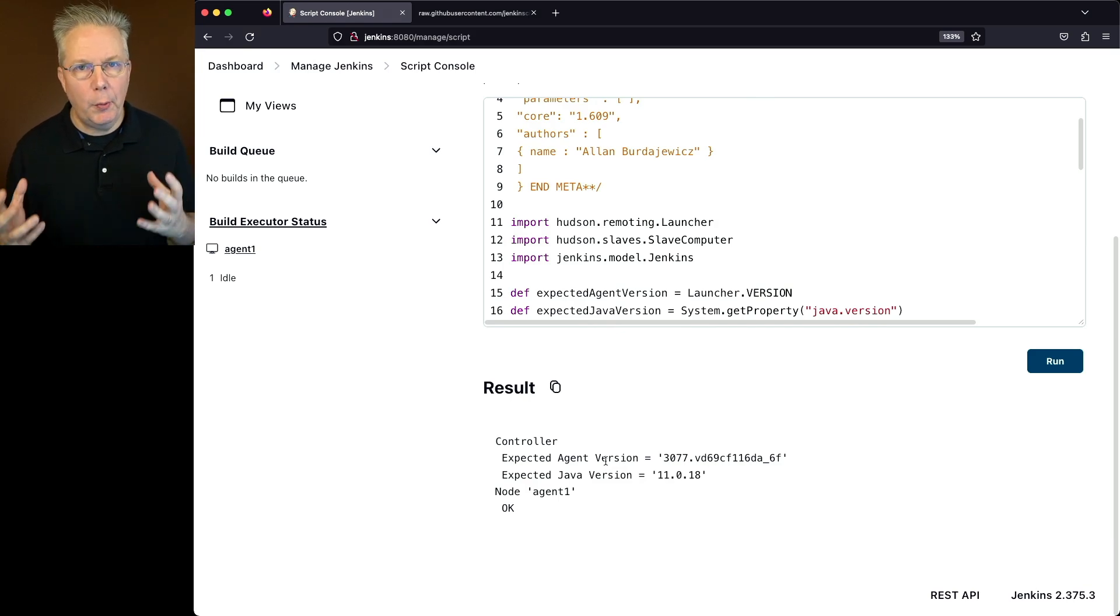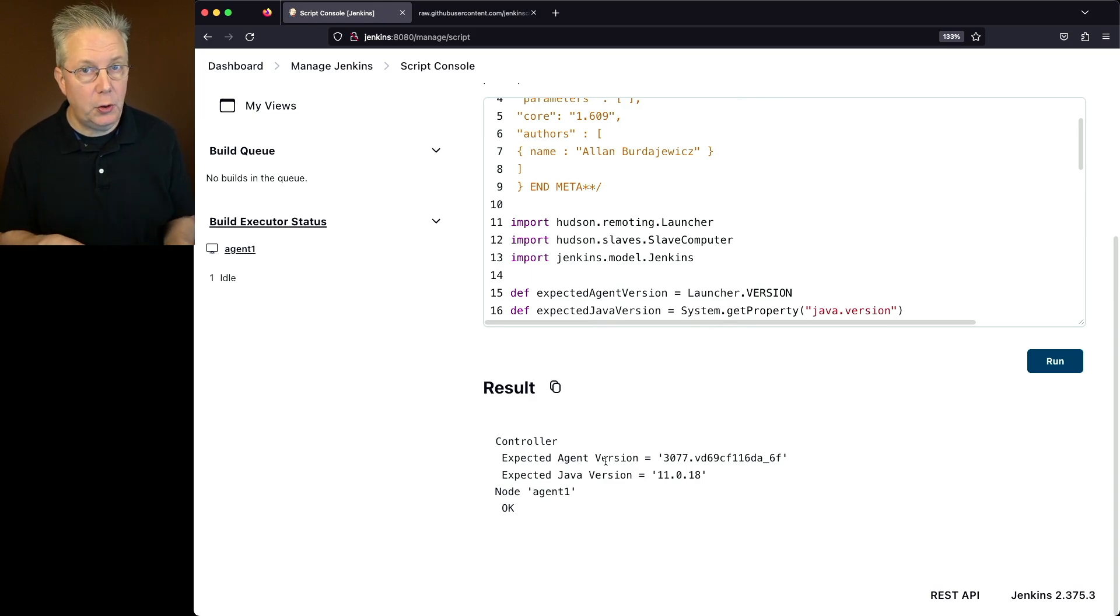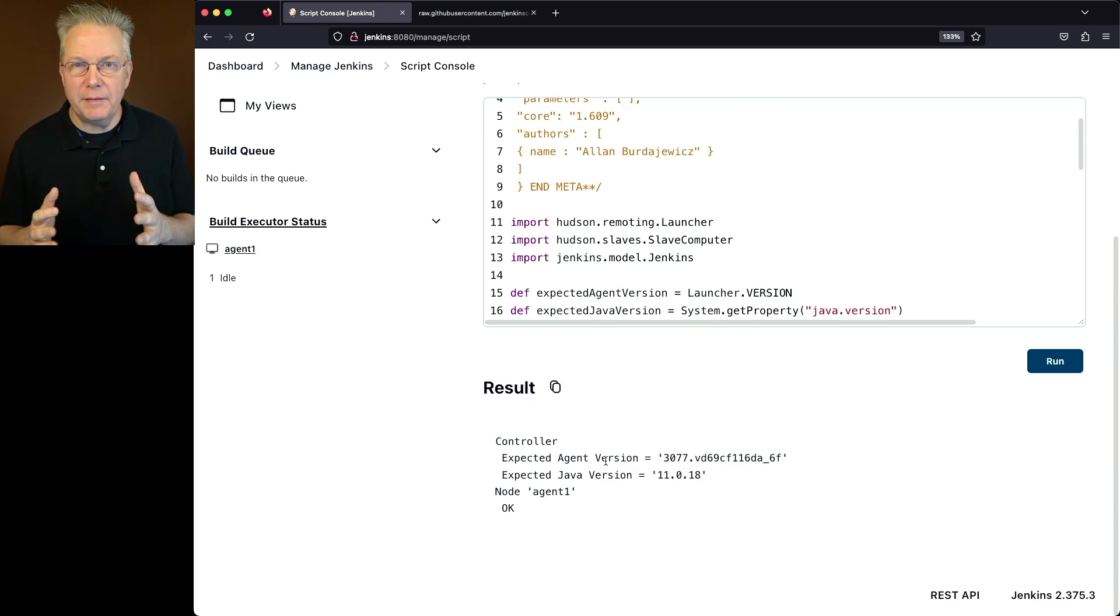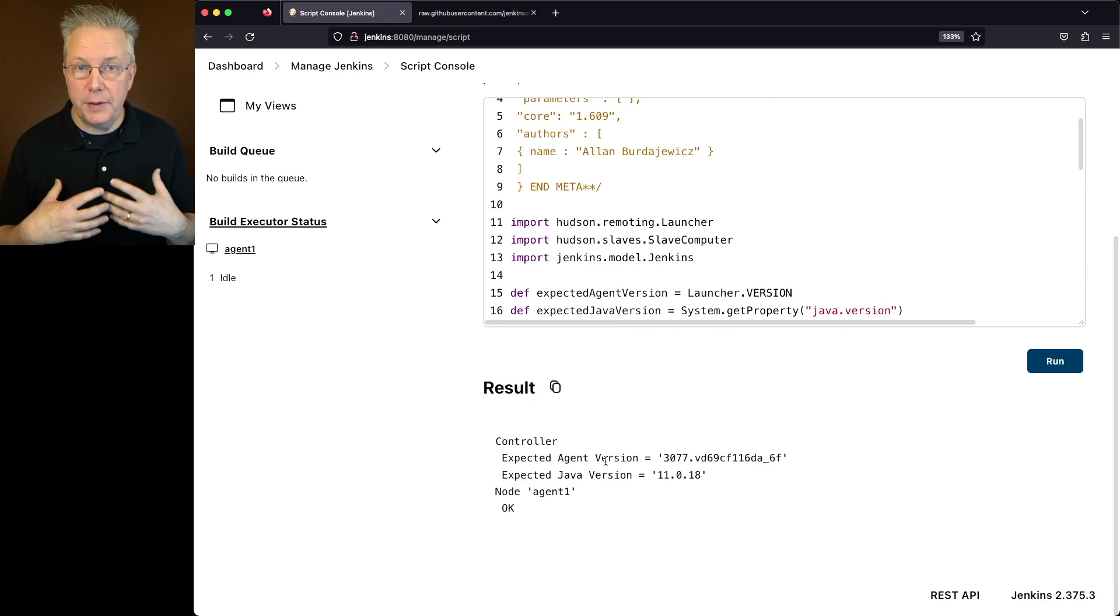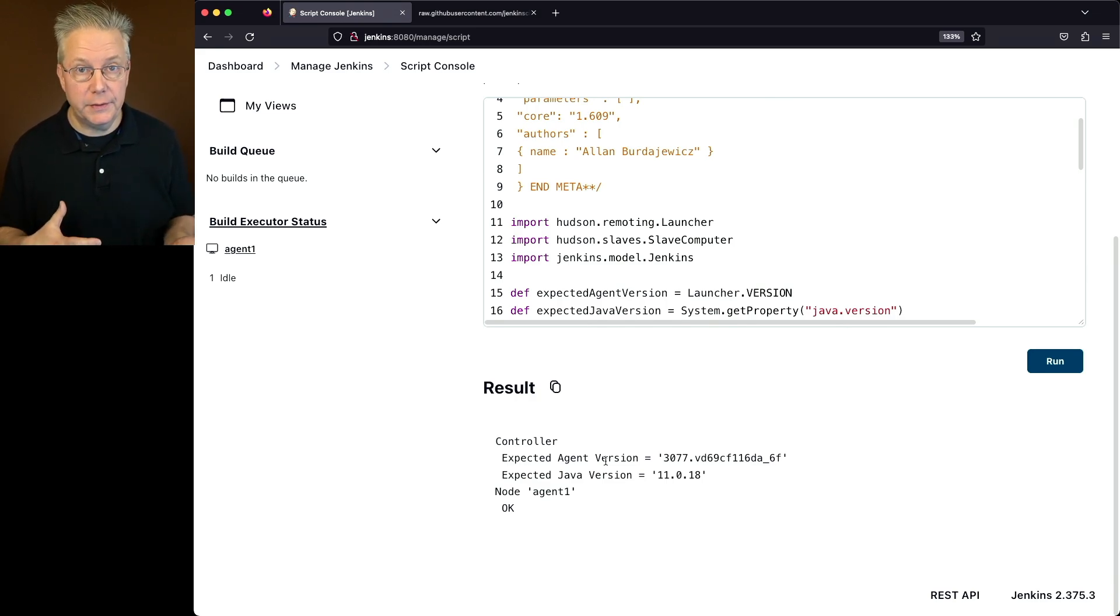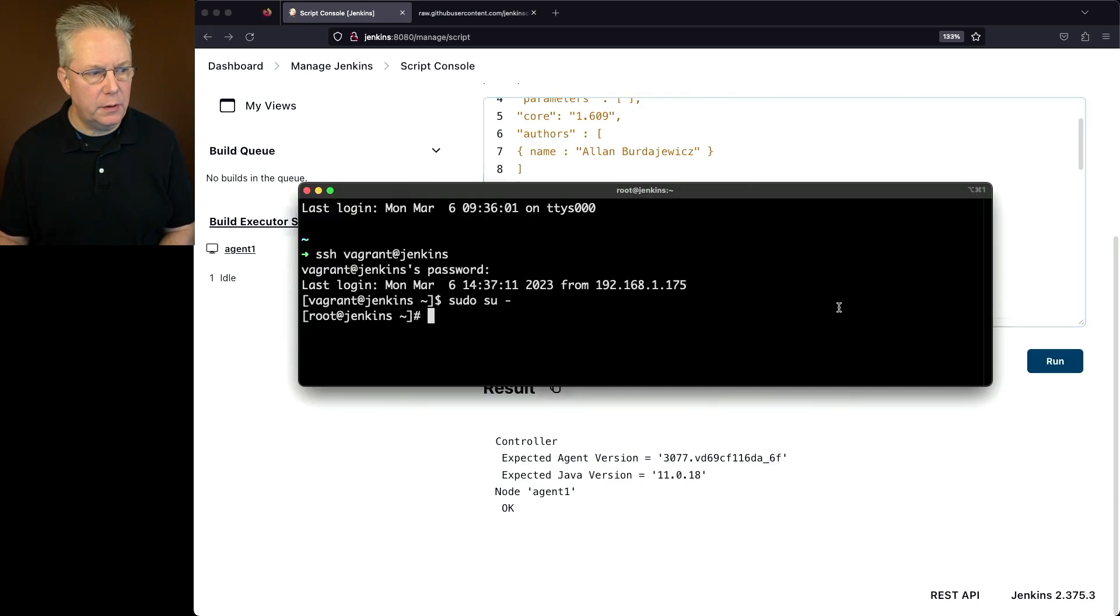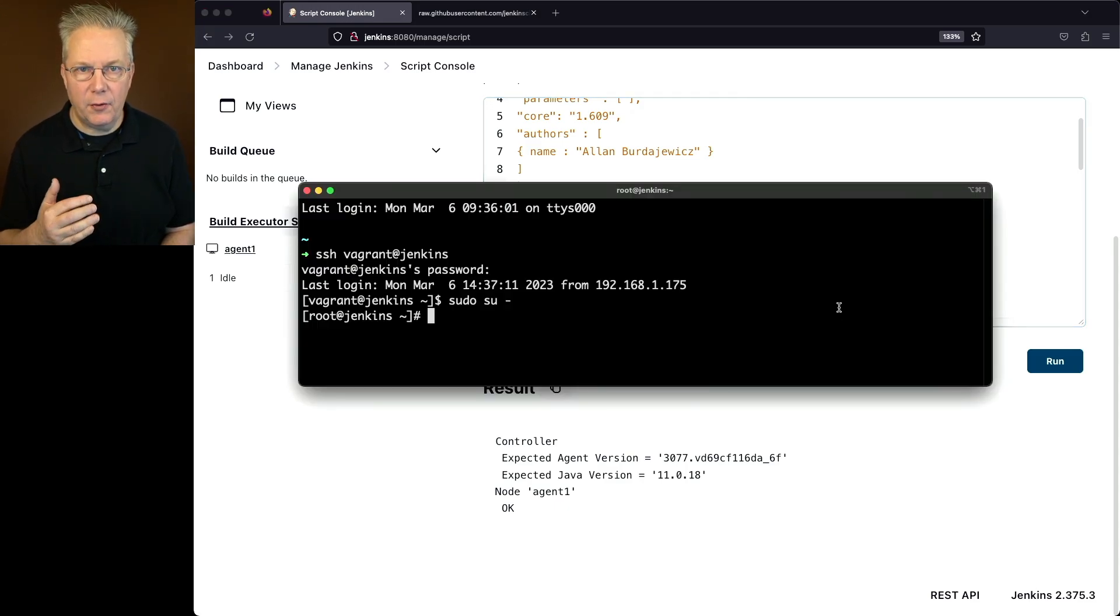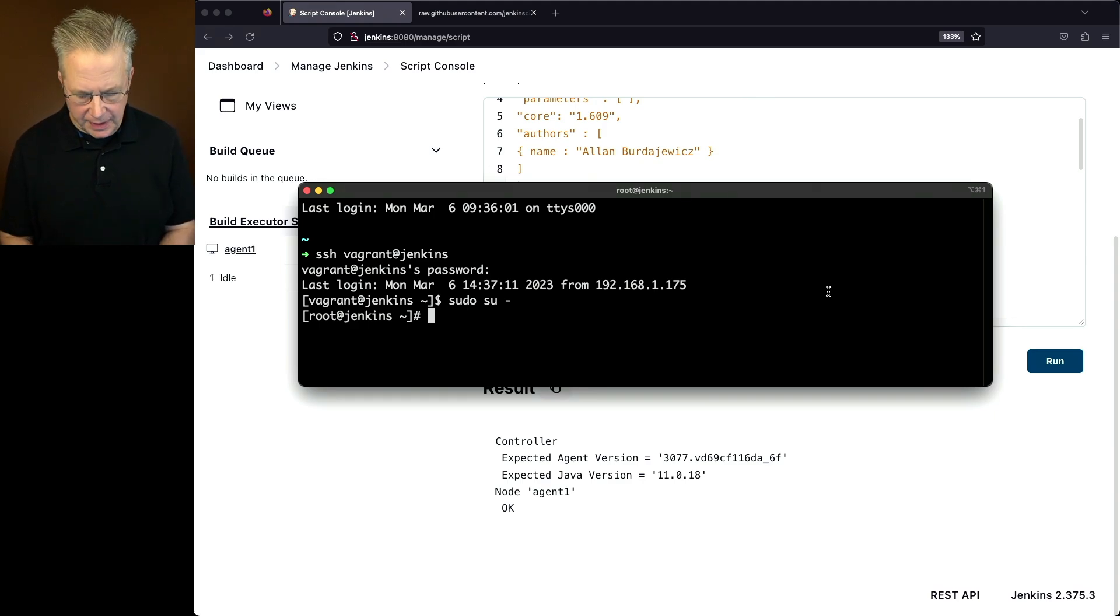So what we want to do first is upgrade the version of Java on our controller before we do the agent. You don't have to follow that exact pattern, but I prefer doing the controller first and then dealing with my agents afterwards. So let's go ahead and go into our controller. I've already SSH'd in, and I've already become root just to simplify the commands. The first thing I'm going to do is stop my Jenkins process.